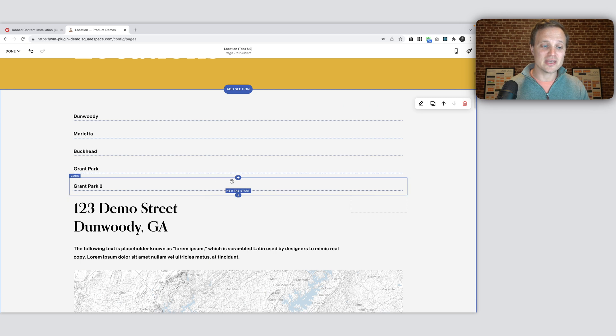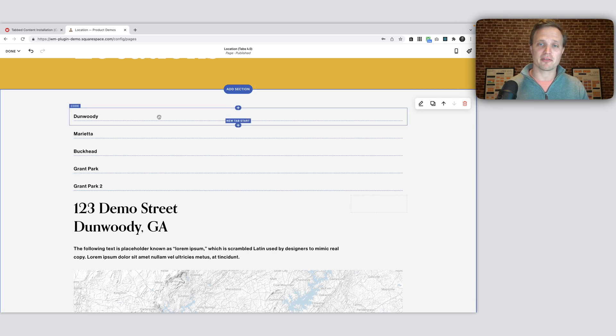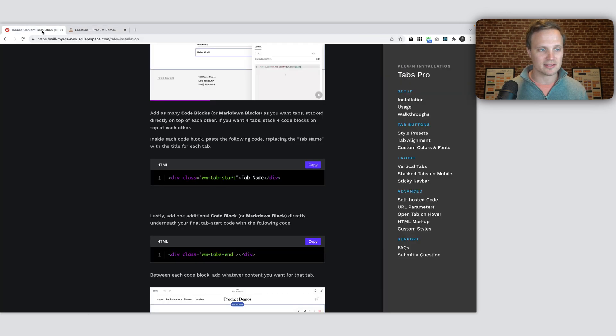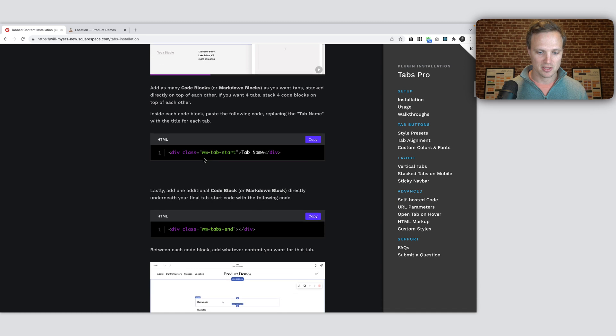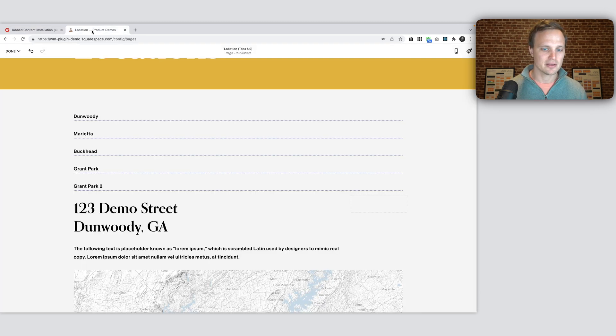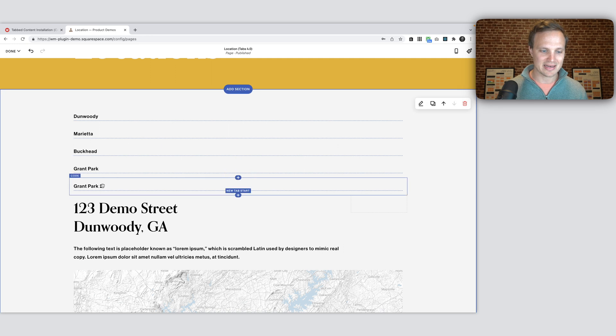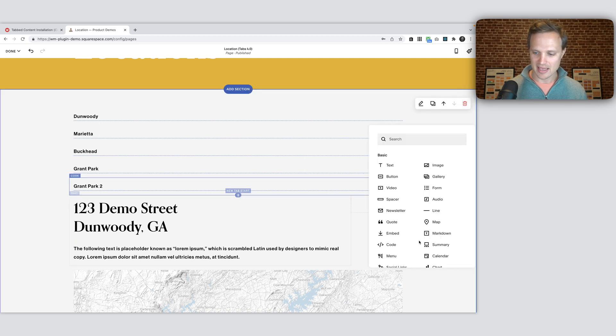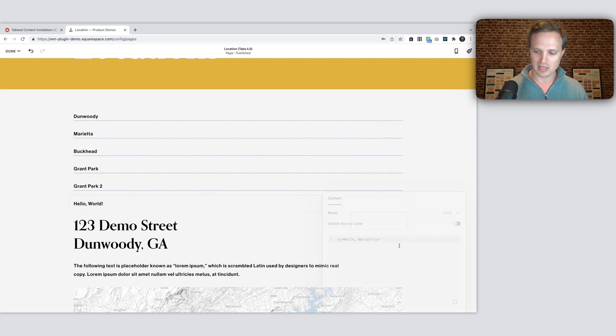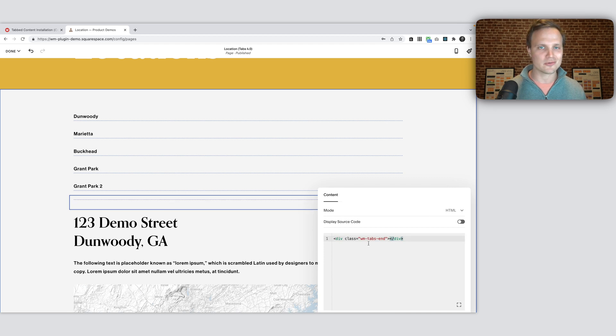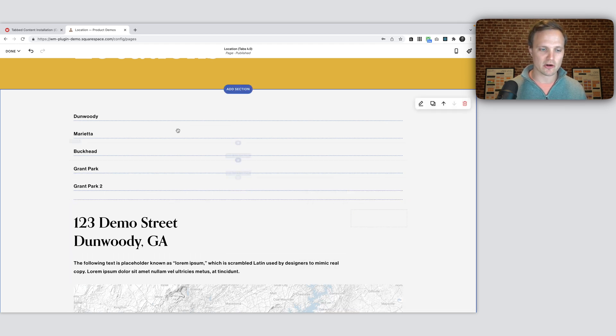Now we need to do one final thing. We need to close out our tab. So over on the installation page, there's one more block right here. So just copy this where it says WM tabs end, copy that and under our last tab, add another code block and just paste that in. You don't need to change anything else. So here are our five tabs.